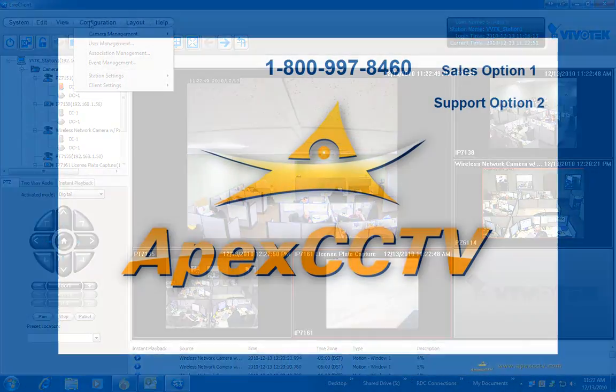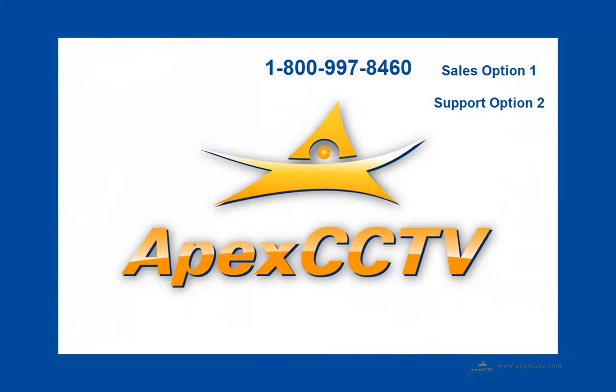Thank you for taking this look at the Apex CCTV tutorial on the Vivitech ST7501 NVR solution configuration. If you have questions you may reach us at 1-800-997-8460. Sales is option 1 and support is option 2.